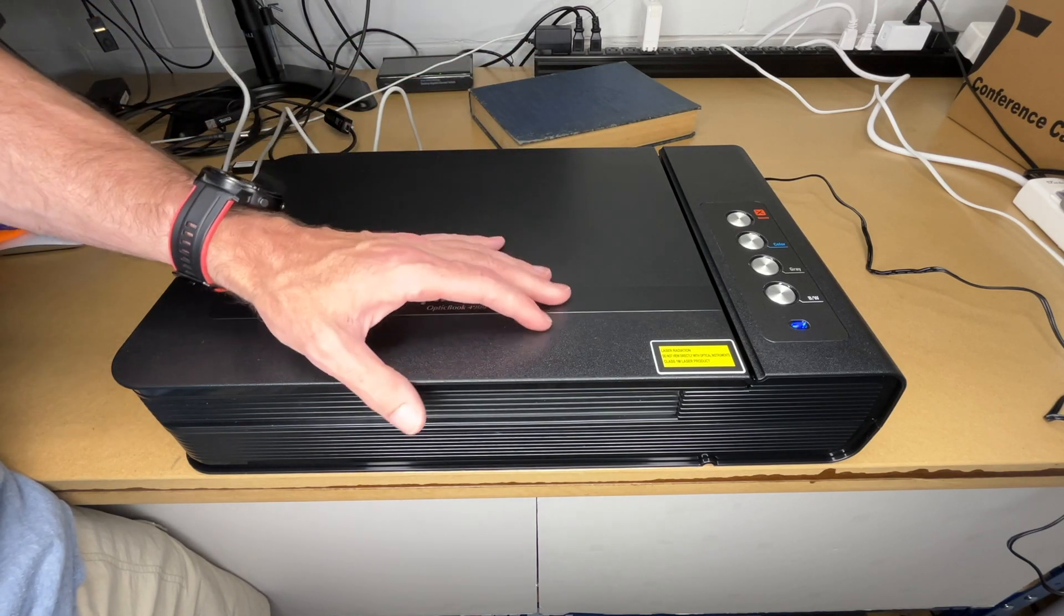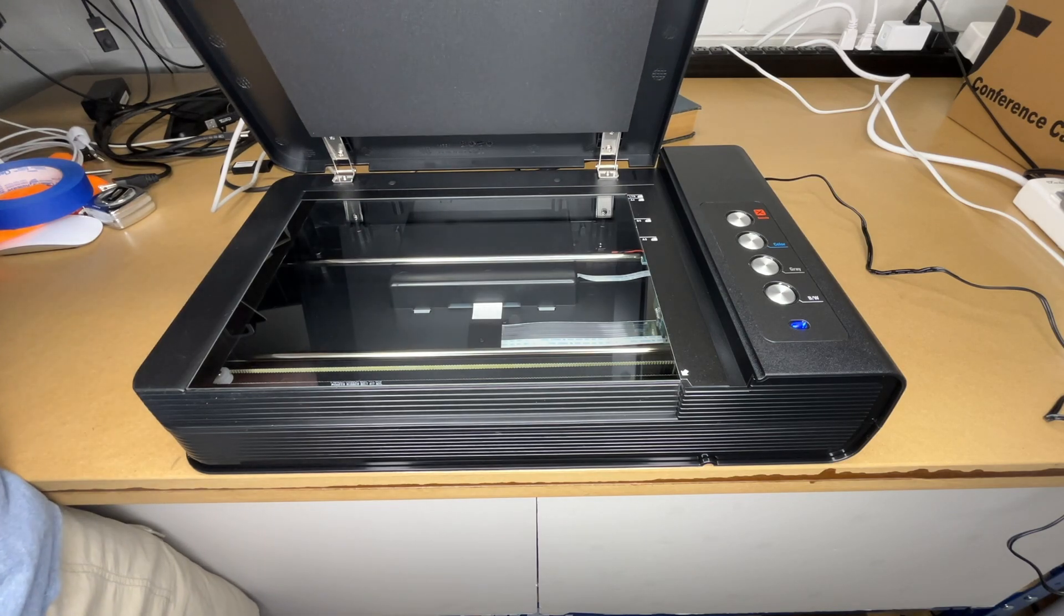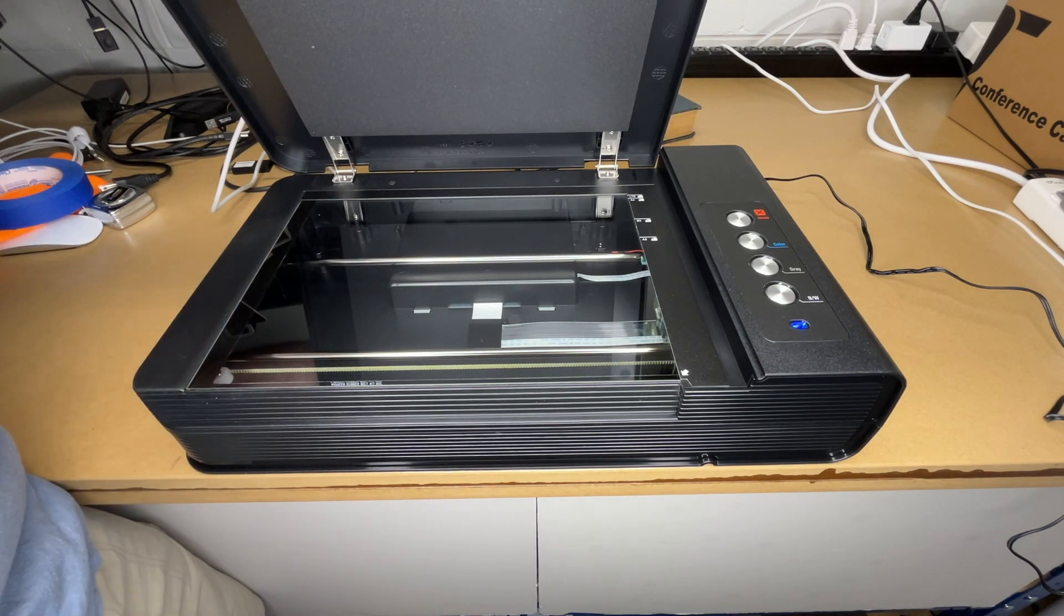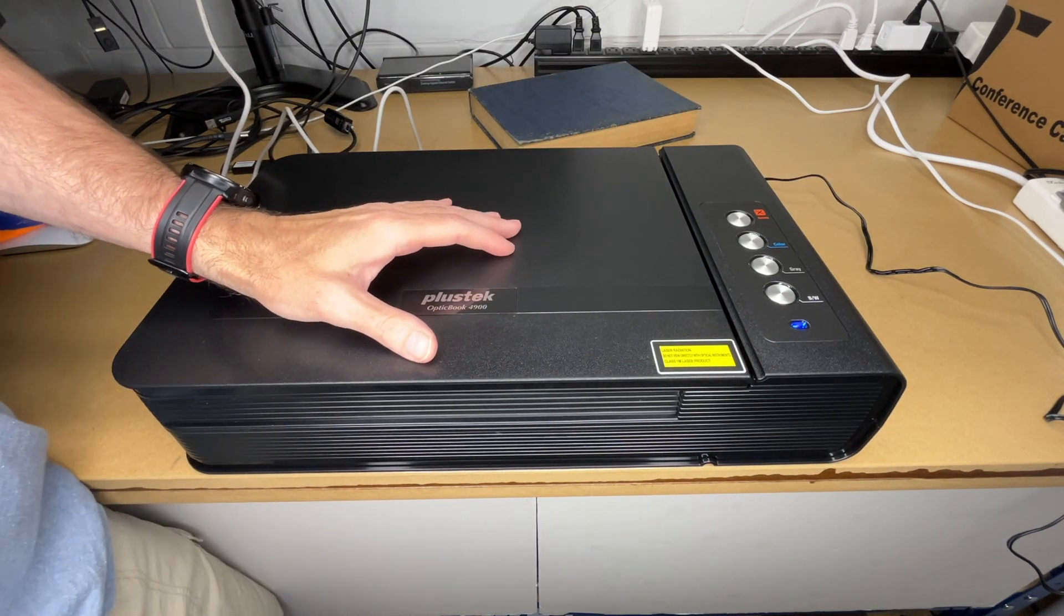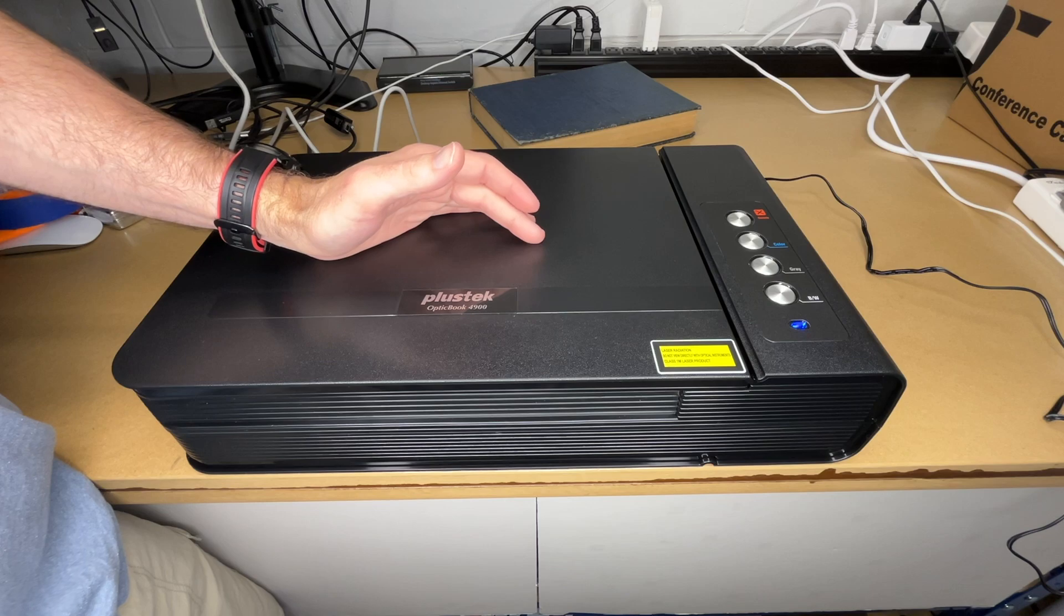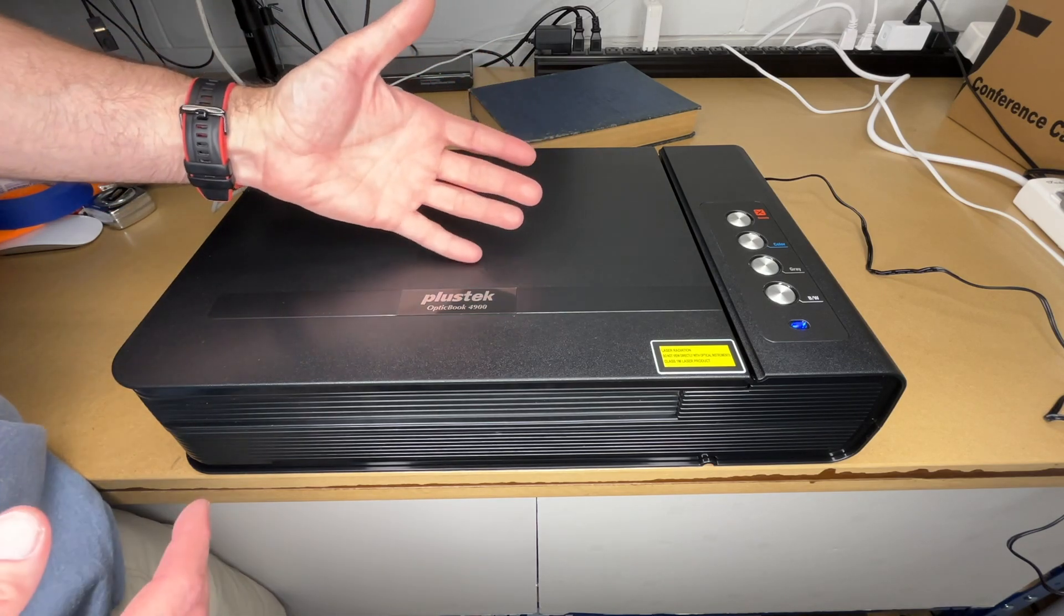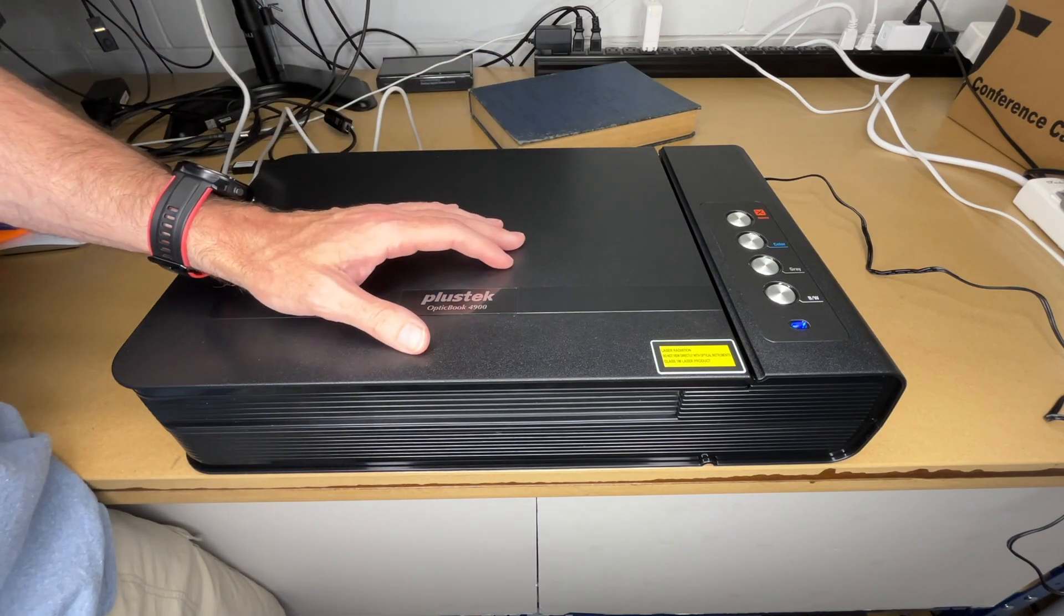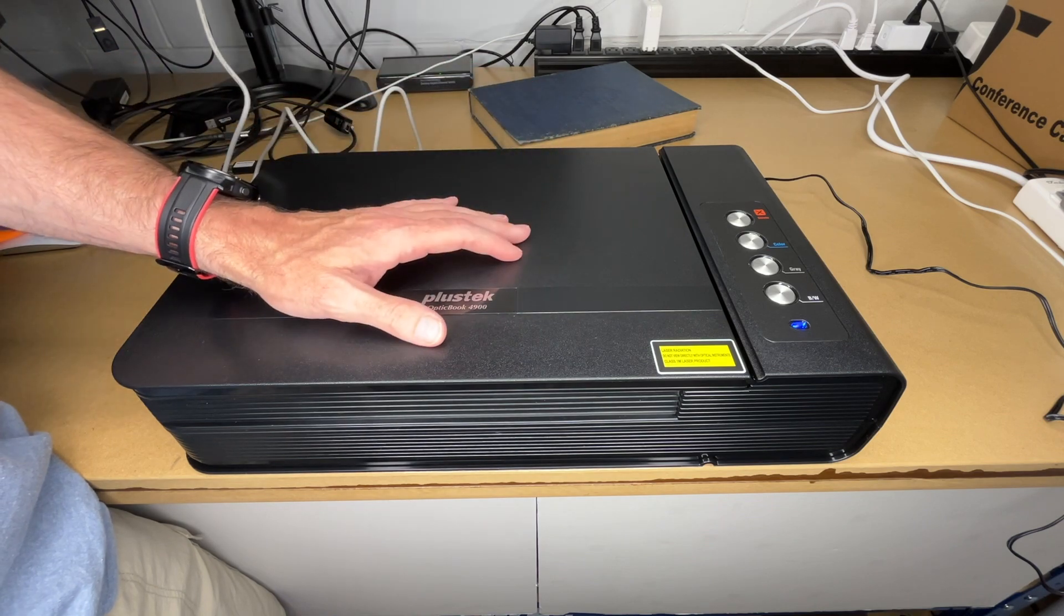Now, along with scanning books, you can just scan documents with this too. It can act as a regular flatbed scanner. Now, you do have to use their software to scan with this, at least on the Mac. It doesn't work with the built-in Mac scanning software, so it must use some sort of proprietary interface.